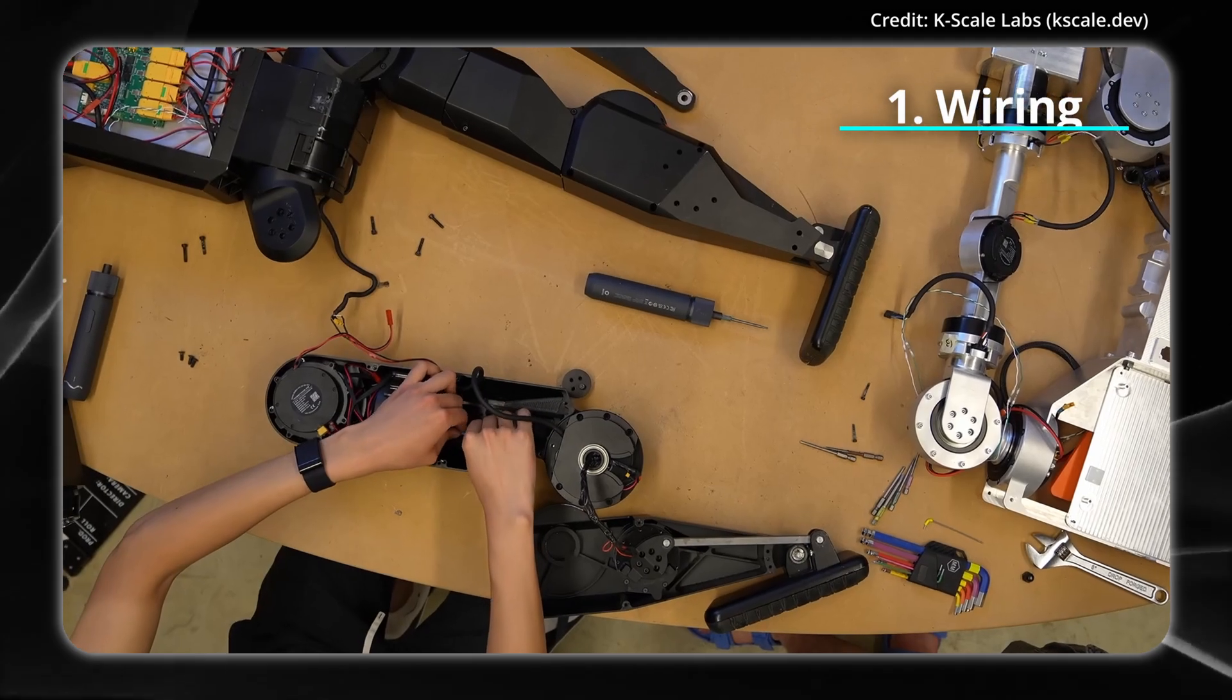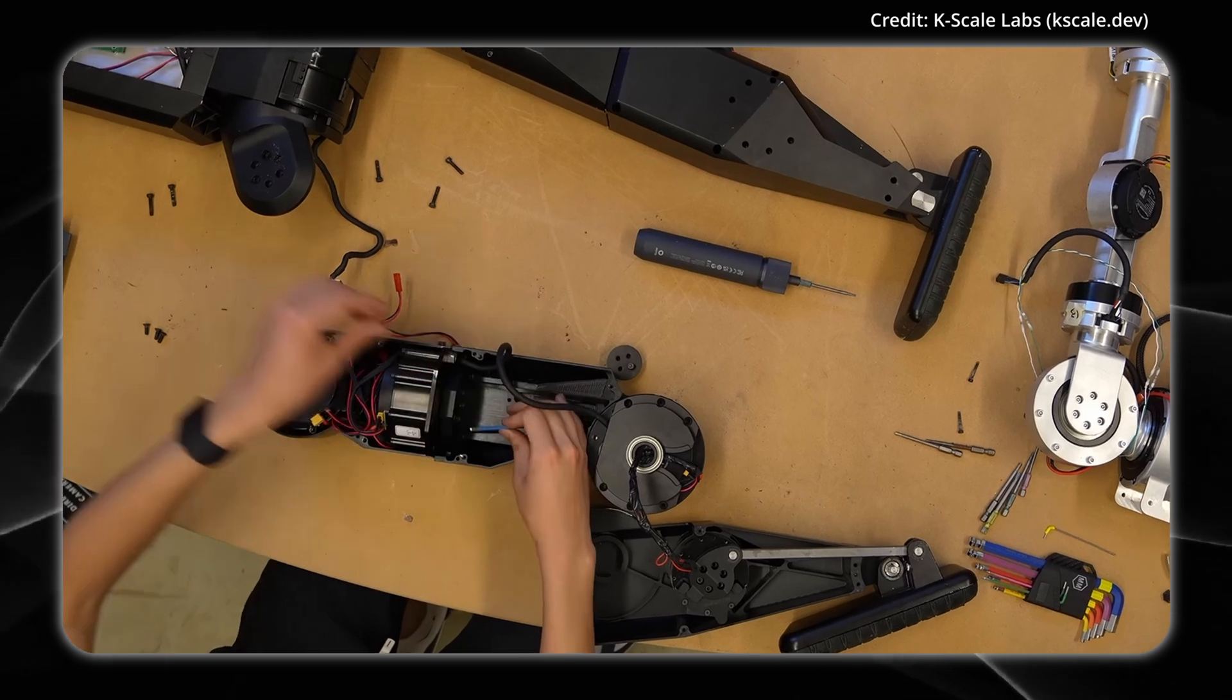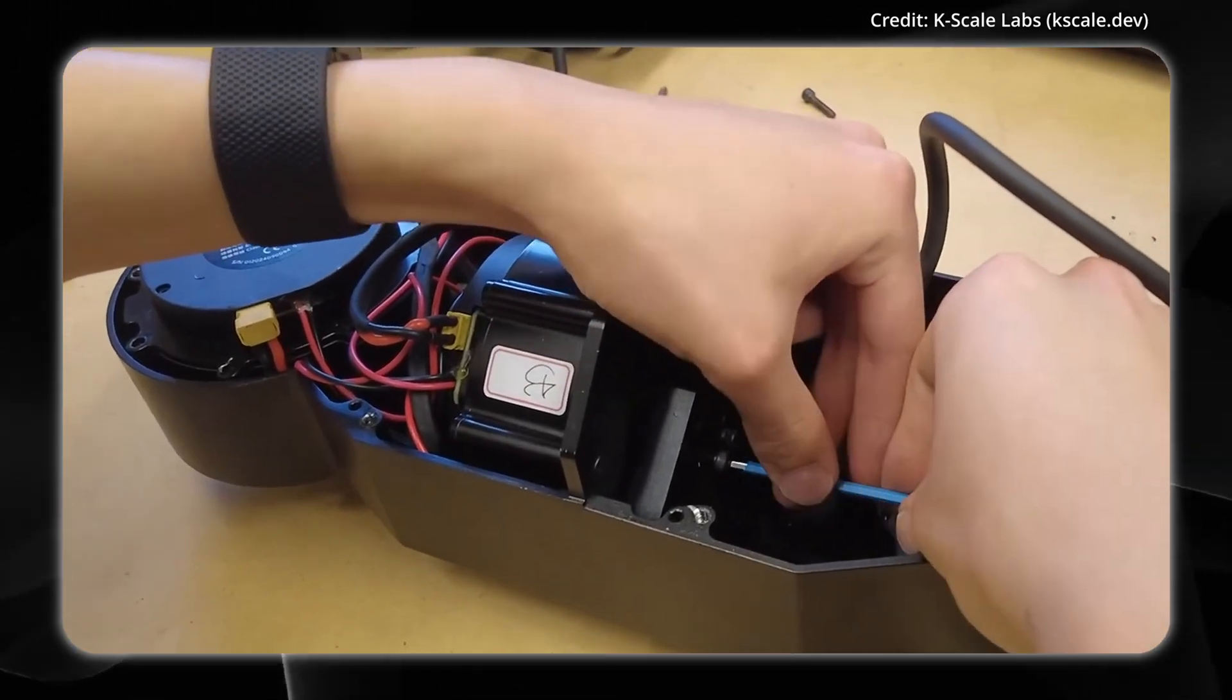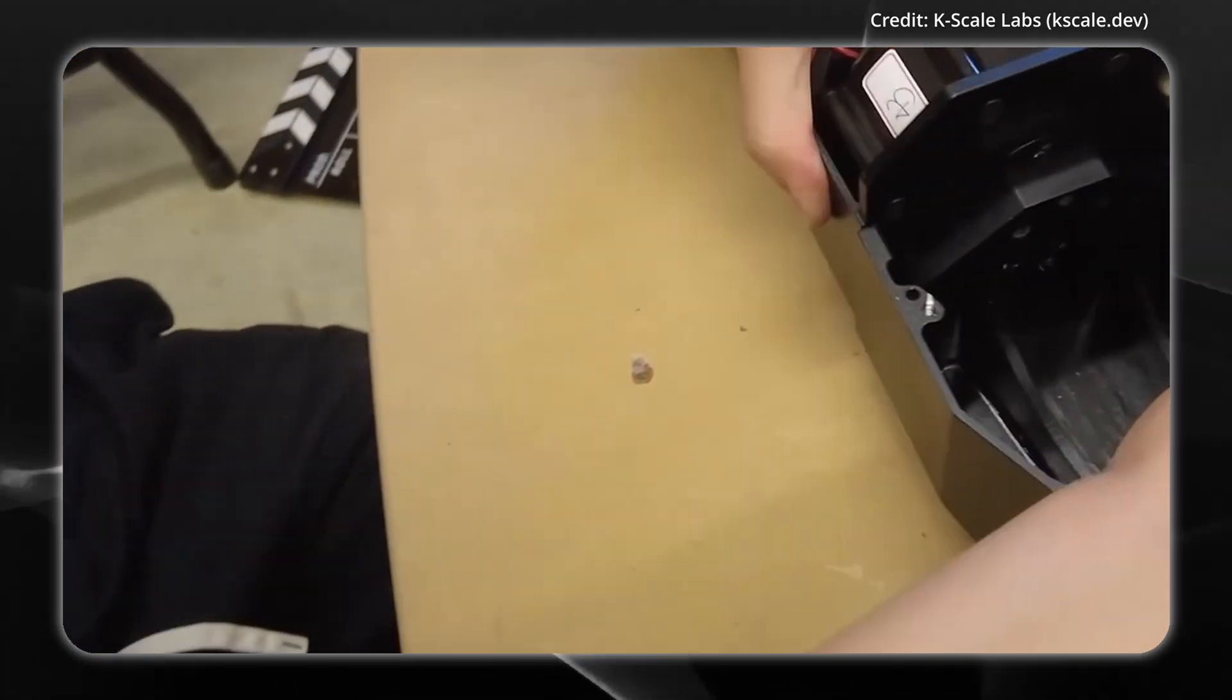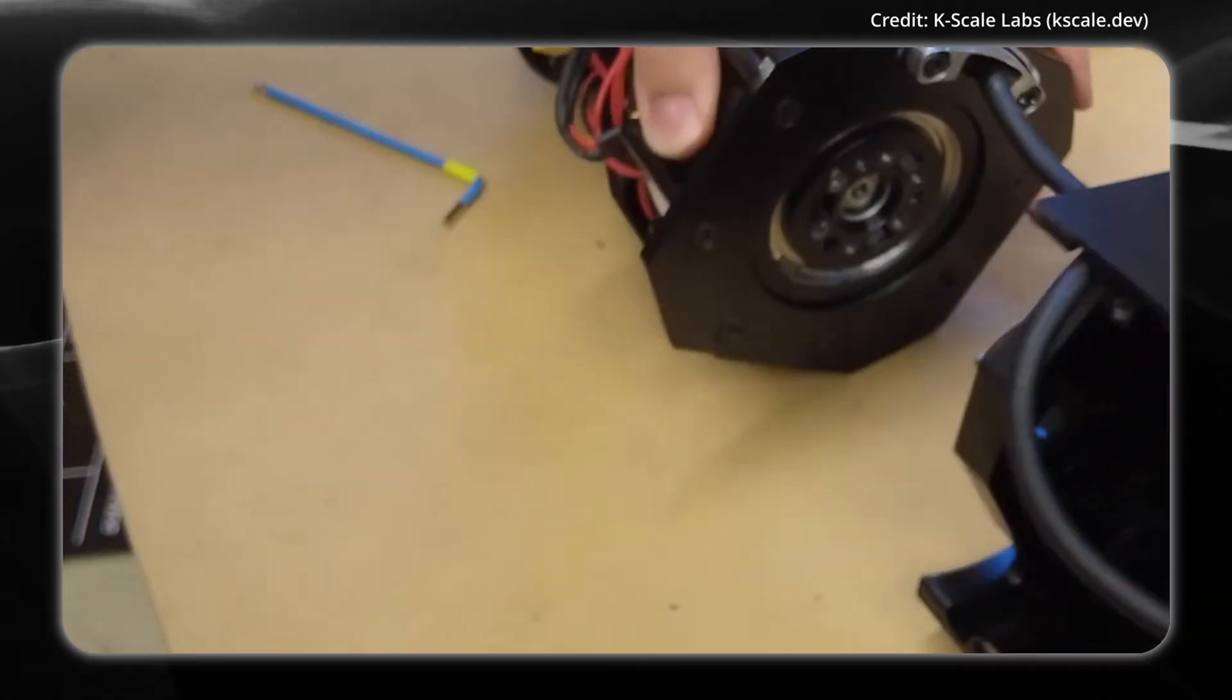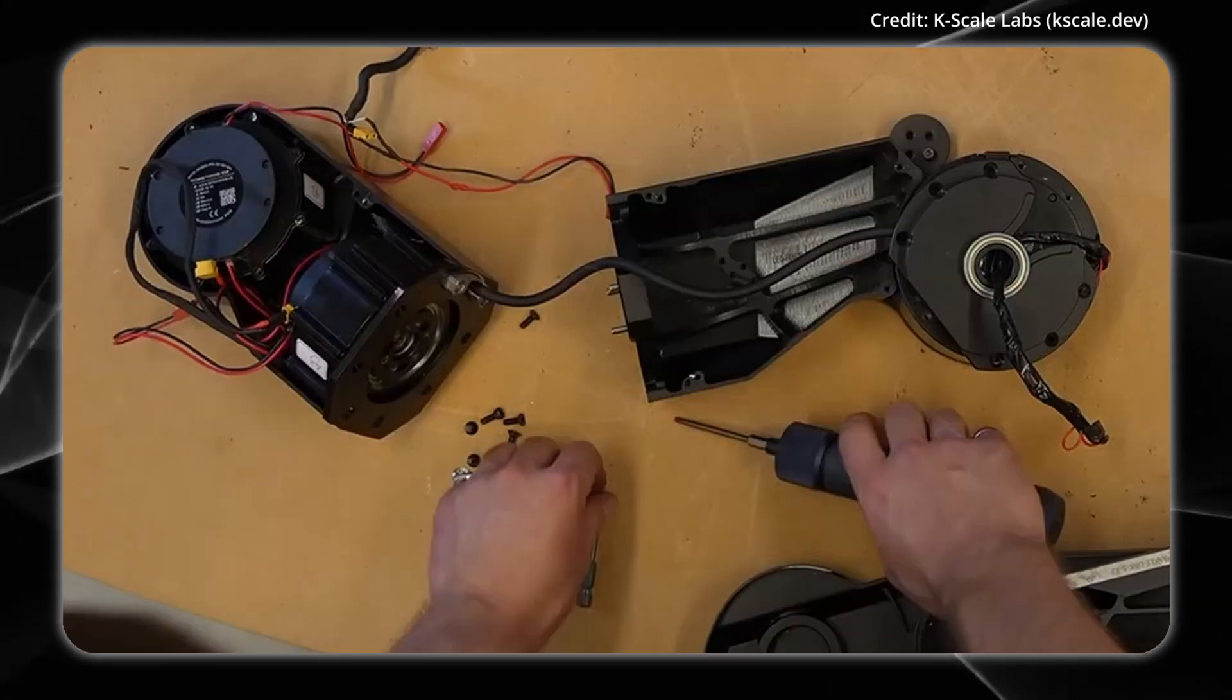For wiring, in order to balance cost and ease of repair, the team opted against using hollow shaft actuators, instead routing wires carefully around joints and bearings to minimize stress during movement.